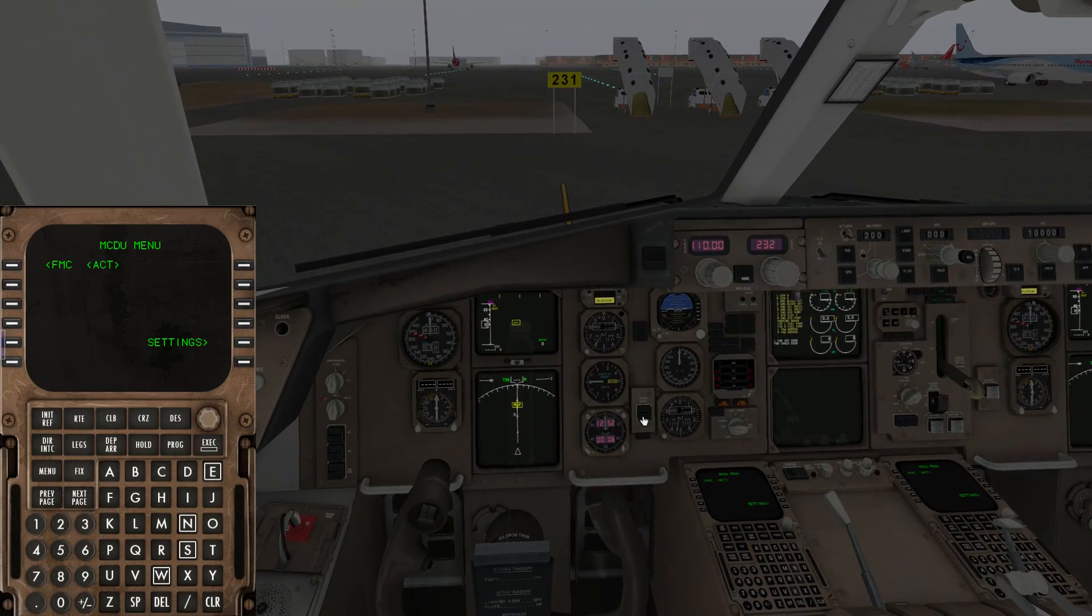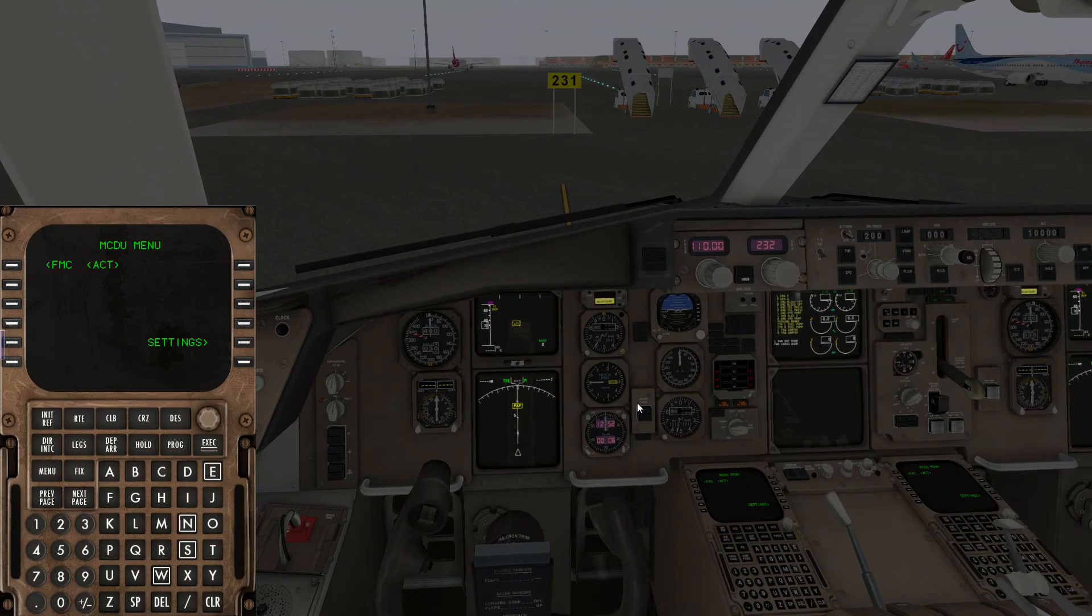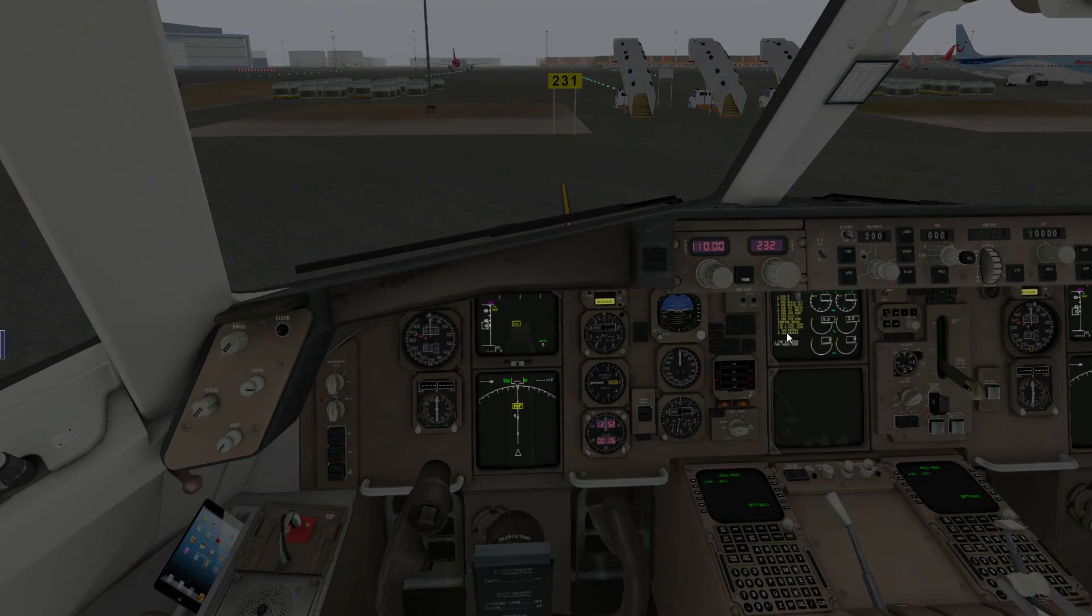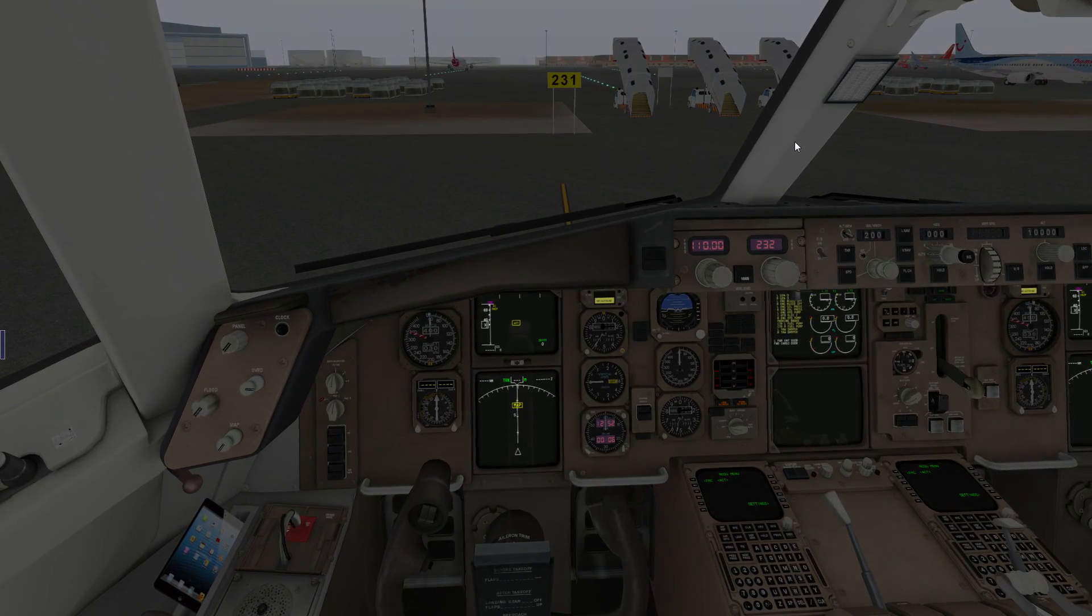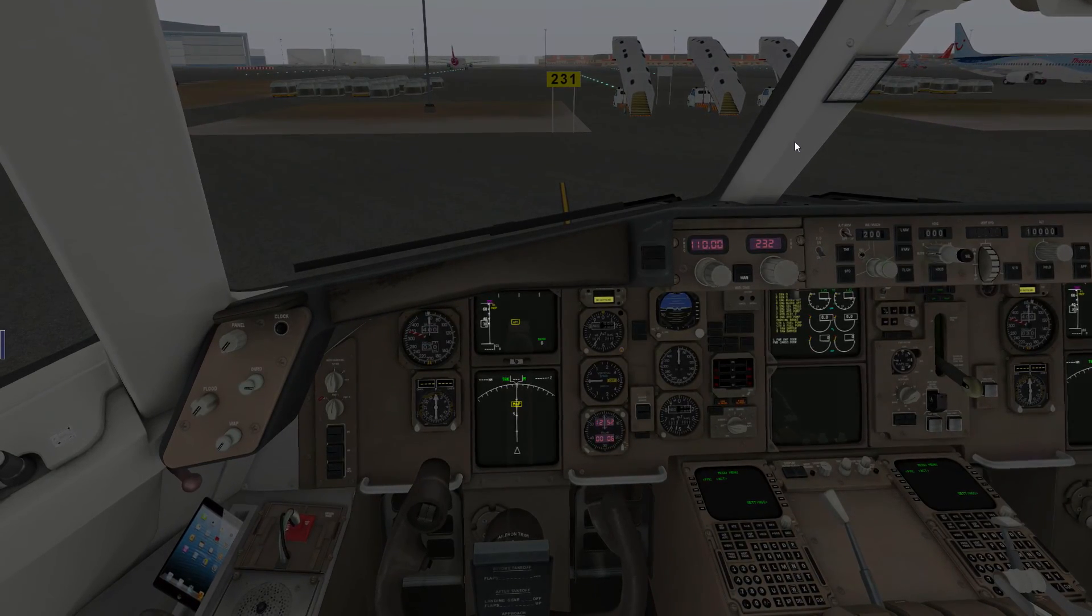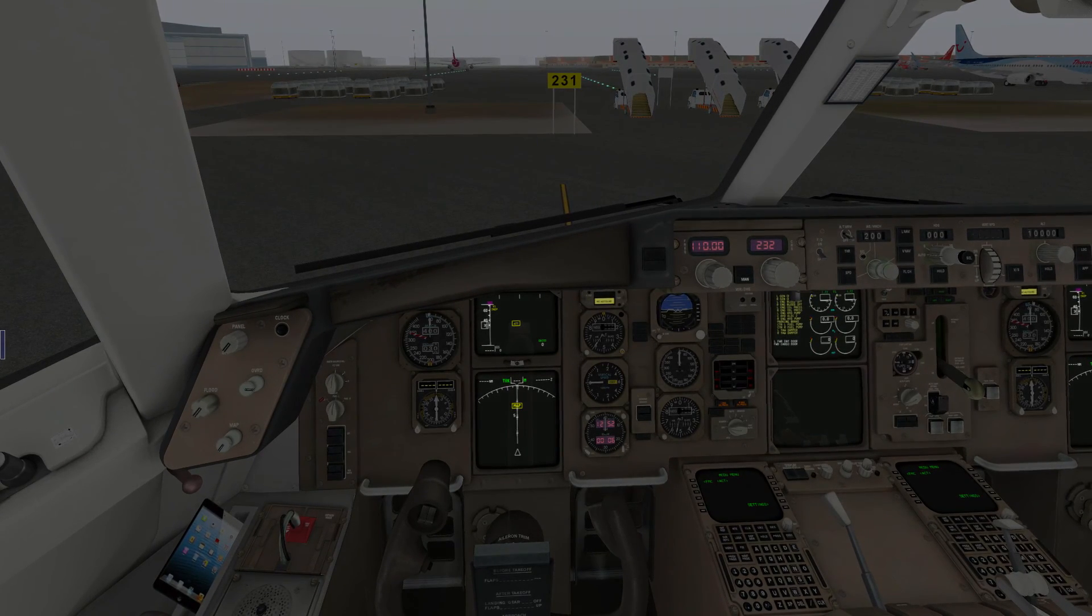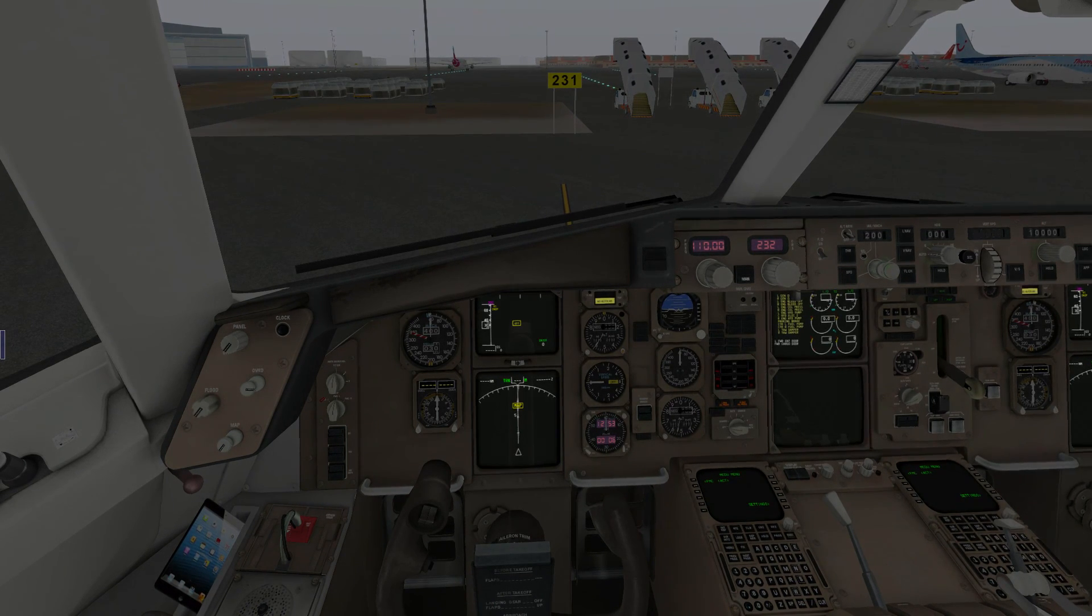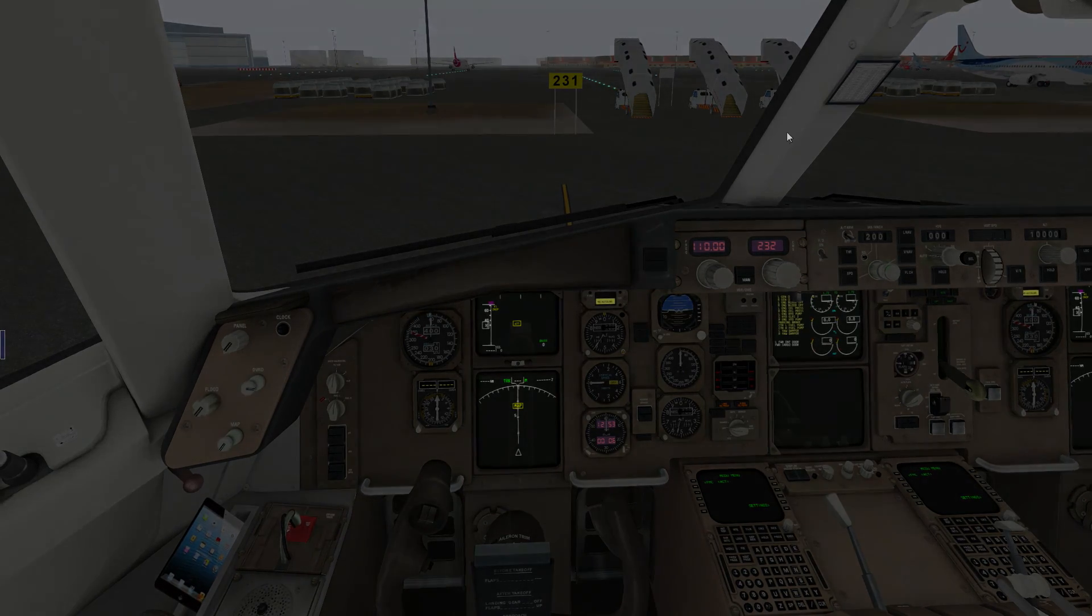And your plane should be pretty much powered up at this point. We can program the FMC. To learn how to do that the quick and easy way, you can watch my second video that's on the channel already. I hope you guys have enjoyed this very brief tour of the Flight Factor 757. It is a great plane, and after a short learning curve, you'll find that it is really great to fly. It is probably the most overpowered passenger jet you can fly. Climb rates of 4,000 feet per minute are completely possible. It flies like a rocket. If you like this video, please give it a thumbs up, and if you want to see more, don't forget to subscribe. I'll see you guys next time, and happy flying.